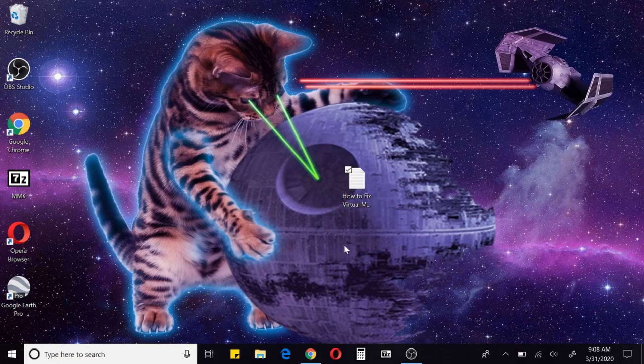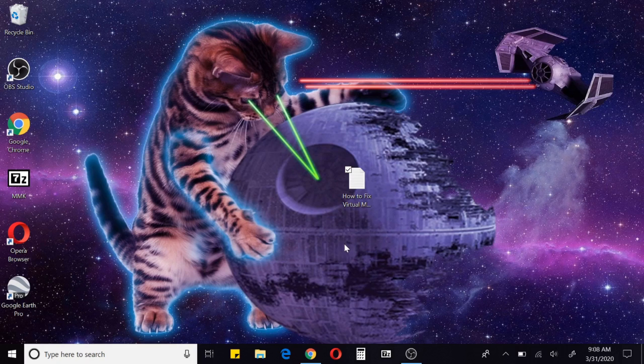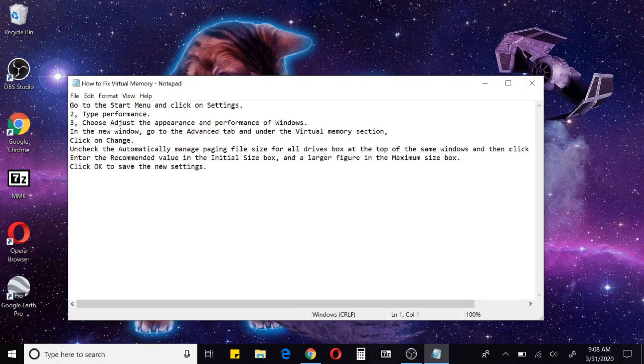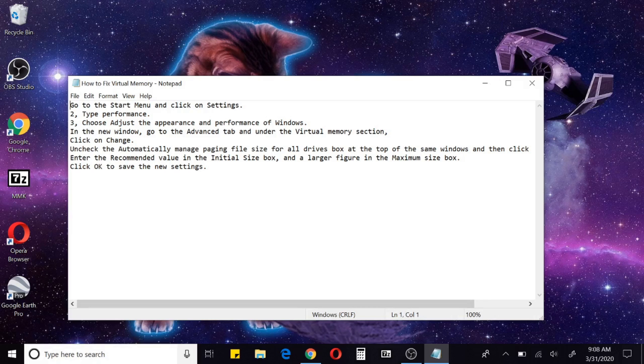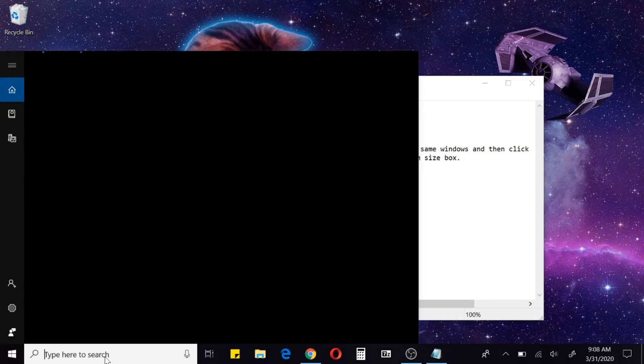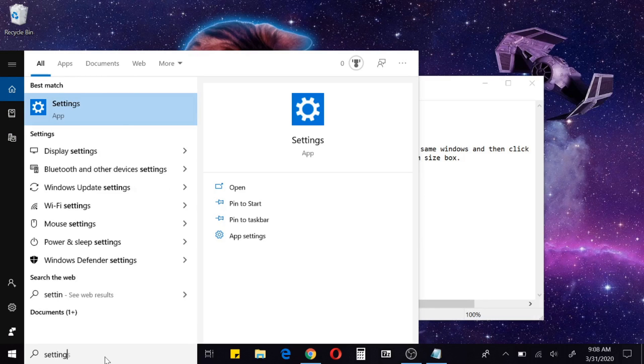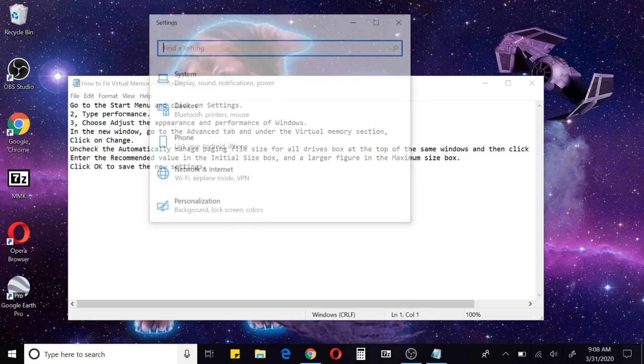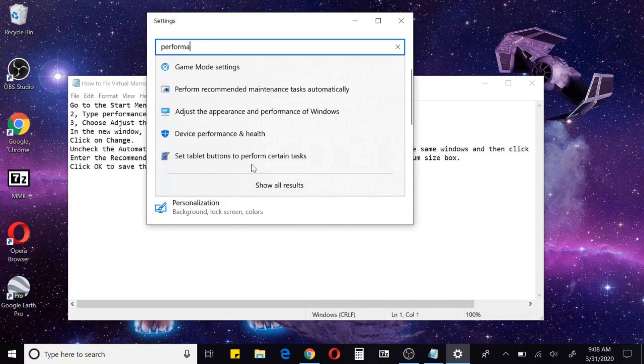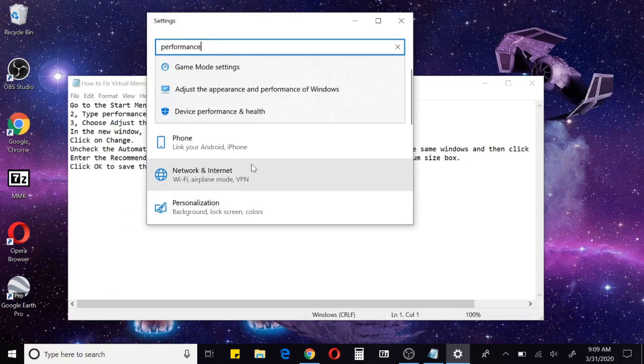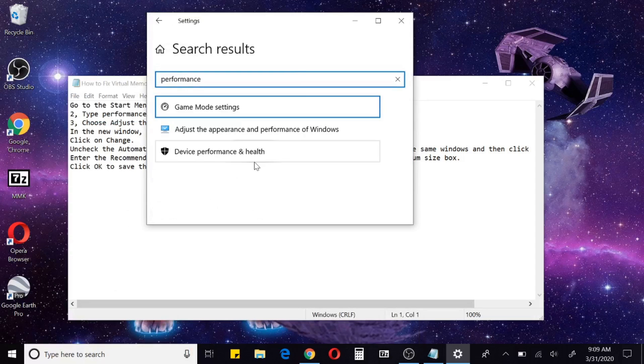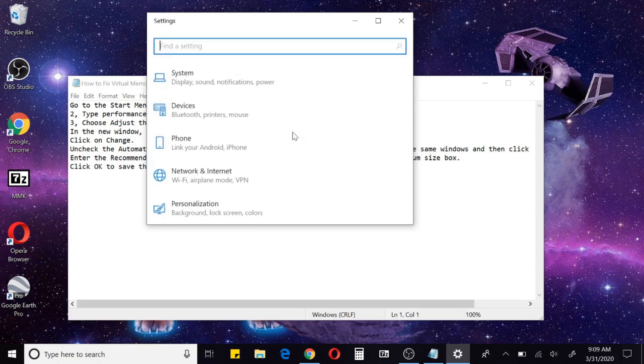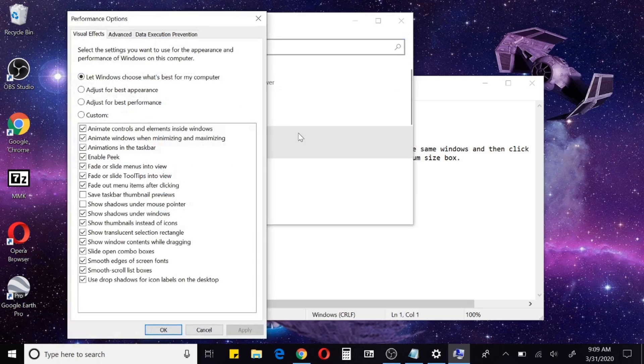First I made a document here, just real quick and easy. Go to the Start menu, go to Settings. Here we're going to type in 'performance'. It brings up this 'Appearance and Performance of Windows' - click that.